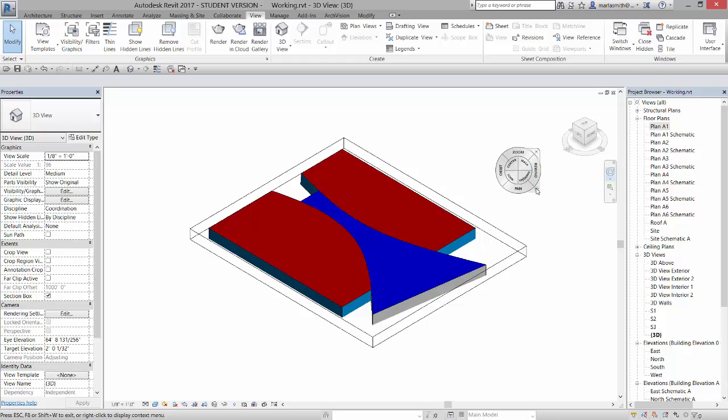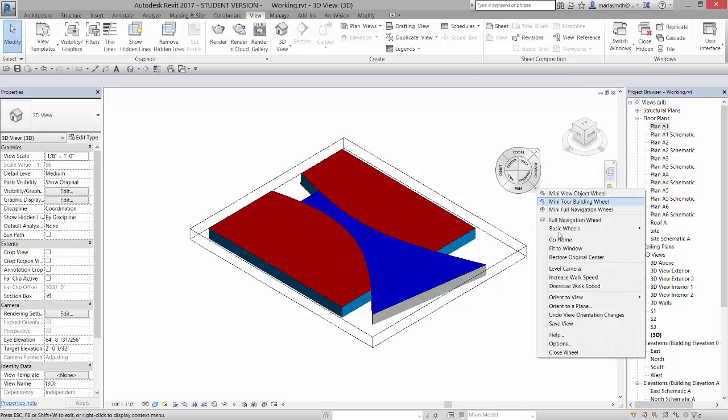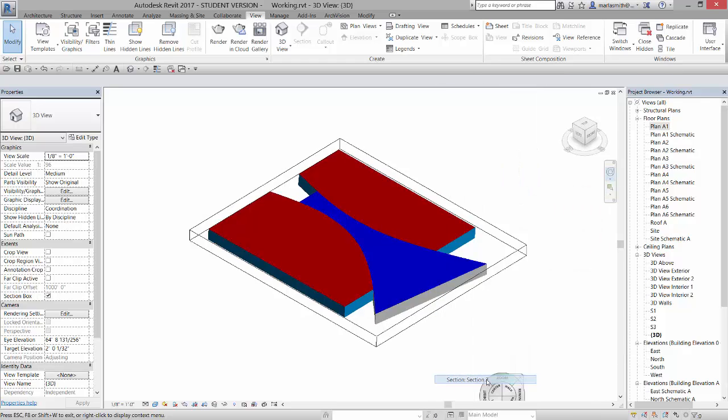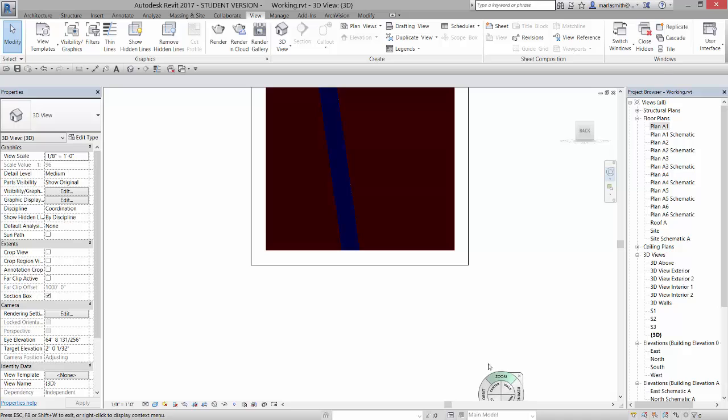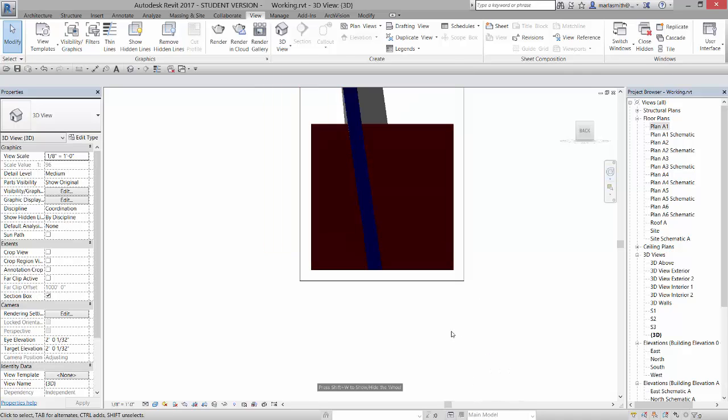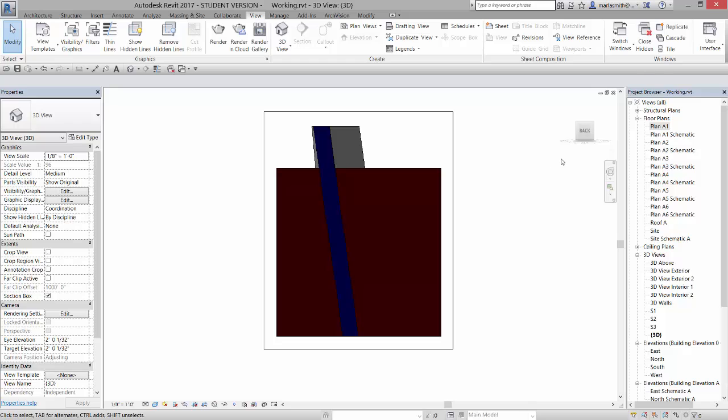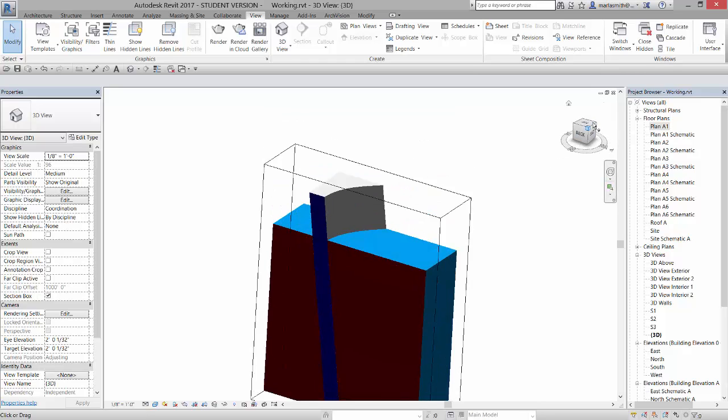And now if I go back, and let's go to orient to view, and I'm just going to go to section 2, it clips itself into that section view. It's a little dark, but we'll look at it here in a different view. And I can do the same thing. Double click on it, and it shows that section view.